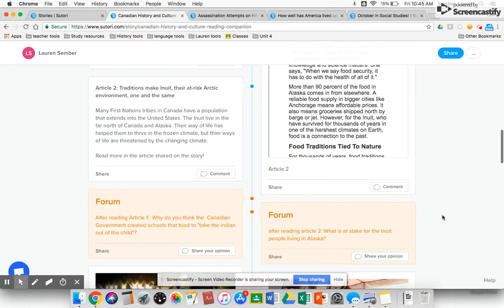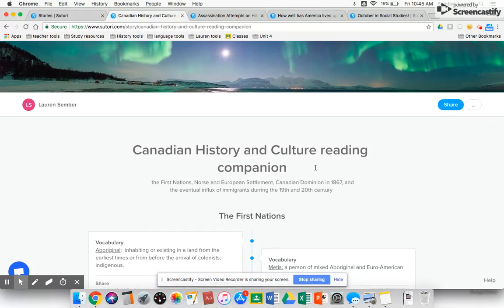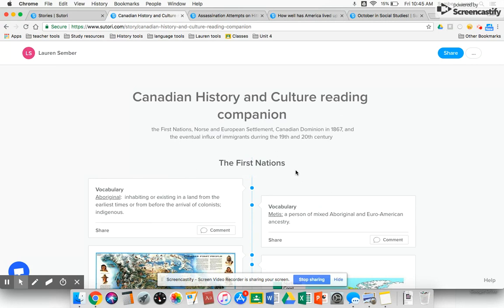What I love about this assignment is that after students do the reading and go through my reading companion, they are then charged with creating their own reading companion that focuses on one of the other groups that helped to settle Canada. So they chose the French, the British, Norse or Viking, and they also had the choice between more modern immigration into Canada and focusing on Asian immigration.